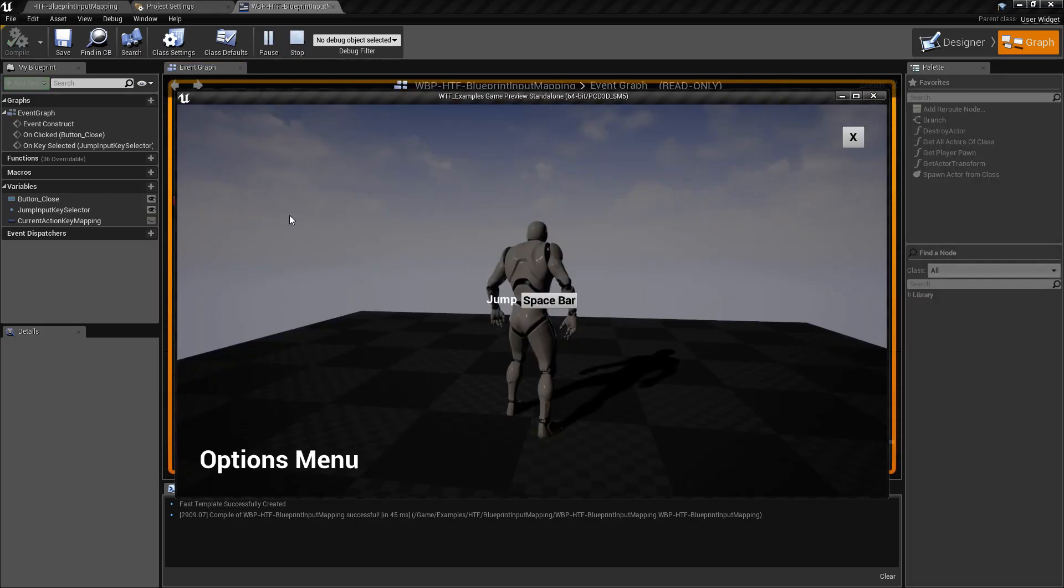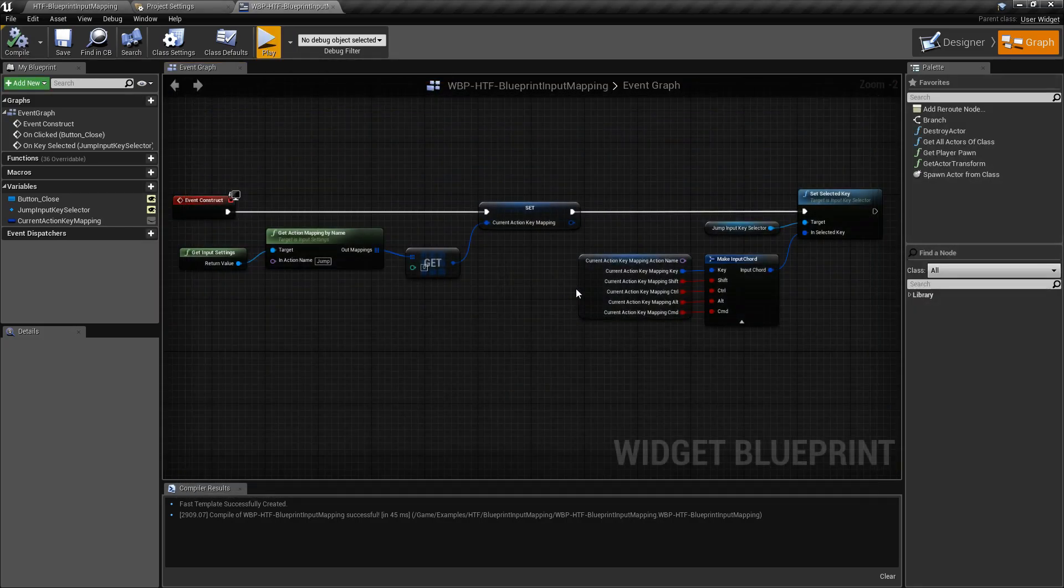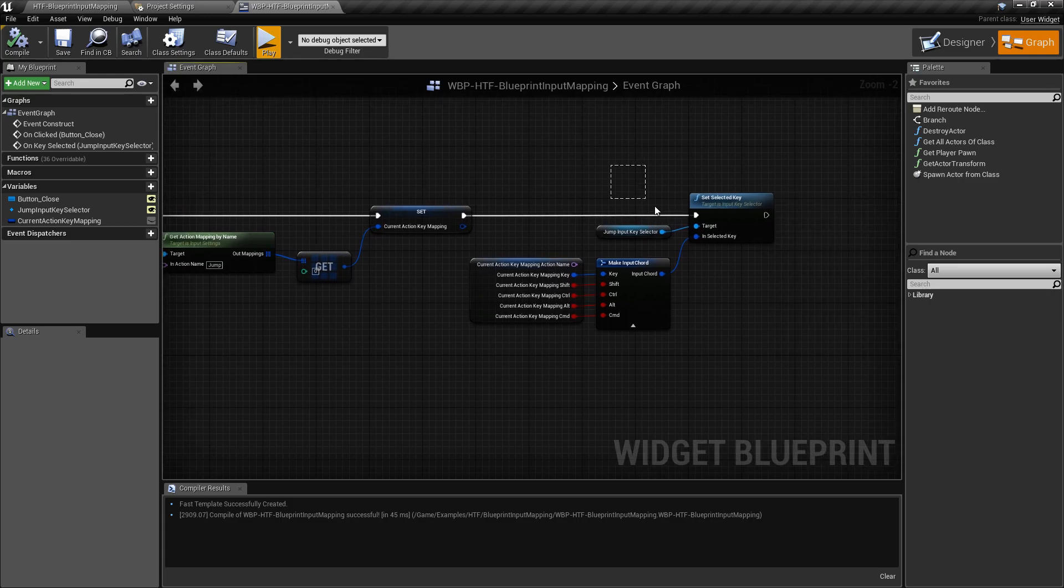So that's why when we hit the O key, you see it says Spacebar. That's why I'm setting it right here.